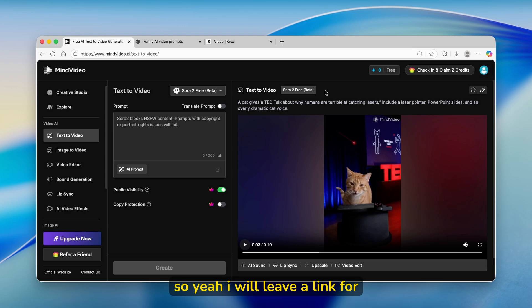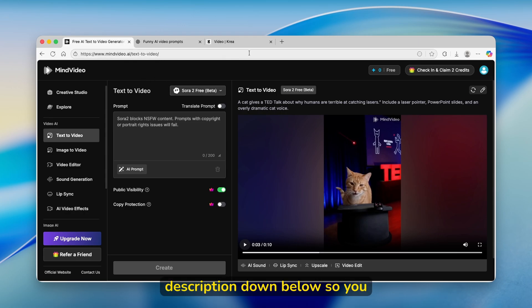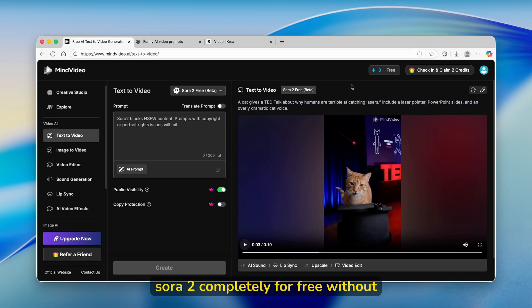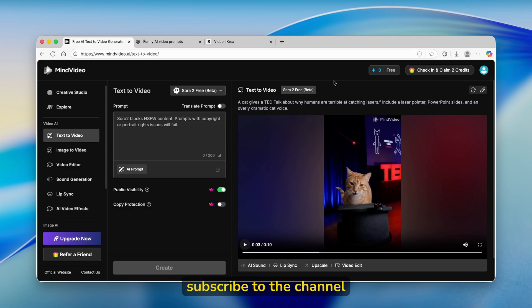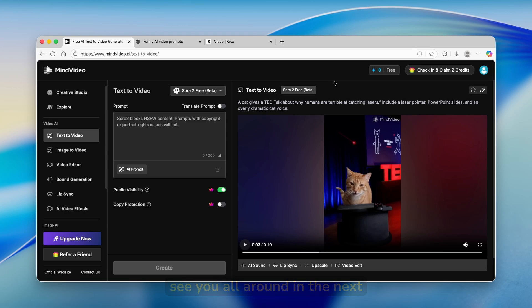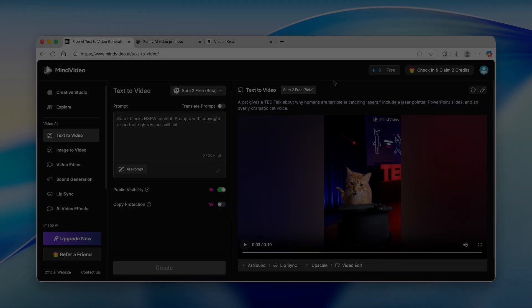I will leave a link for mindvideo in the video description down below, so you can easily sign up and use Sora 2 completely for free without actual invite codes. With that said, make sure that you smash the like button, subscribe to the channel if you haven't already. And I will see you all around in the next video.